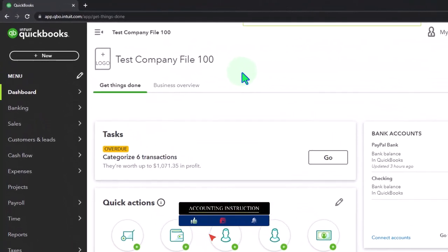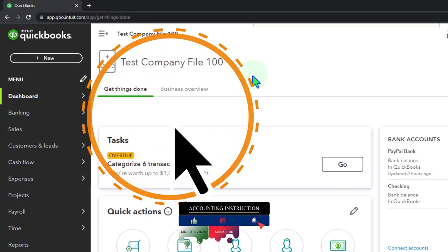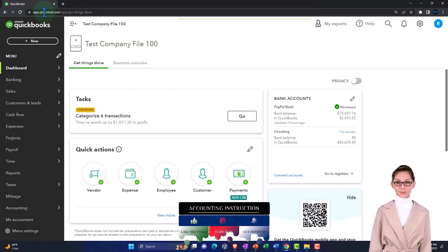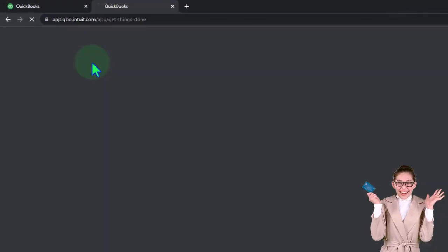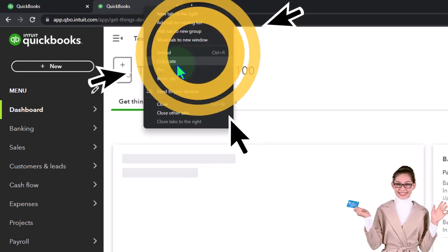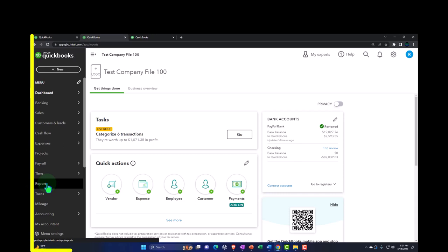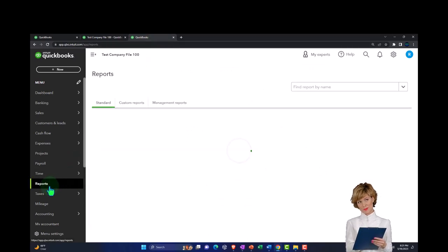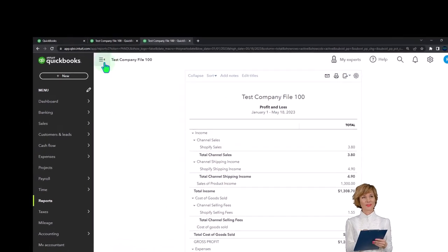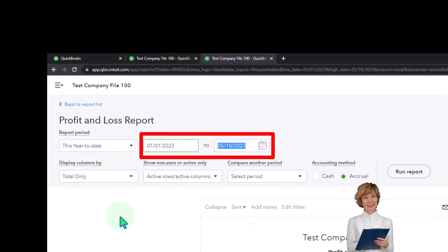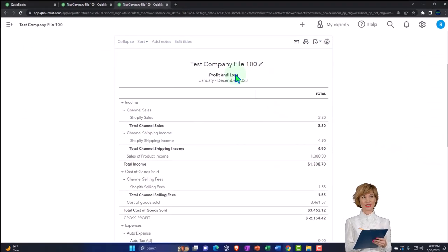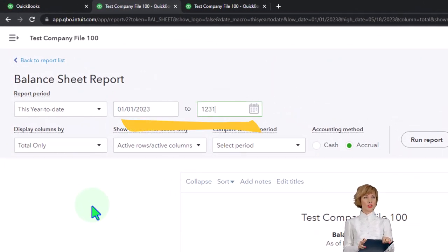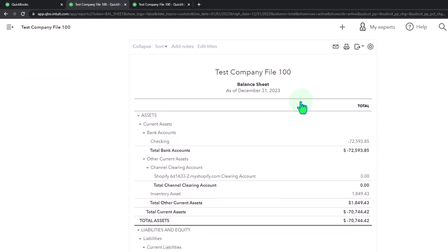Here we are in our QuickBooks Online test company file using the accountant view. You can toggle between the two views by going to the cog up top and switching the view. We're duplicating some tabs to put reports in — right-clicking the tab up top to duplicate. We'll put the balance sheet report on one tab and the profit and loss income statement on another, closing the hamburger menu and changing the date range to 01-01-2023 through 12-31-2023 on both tabs. That's the setup process we do every time.